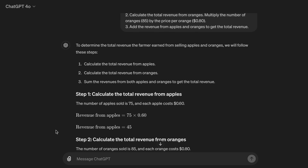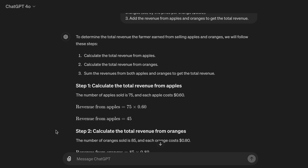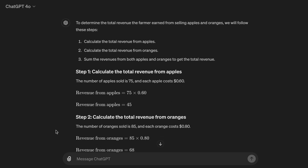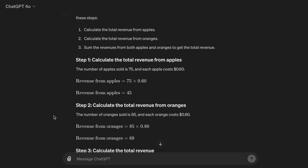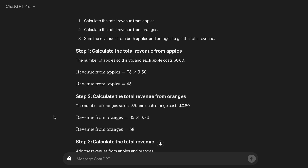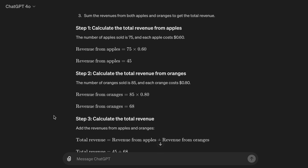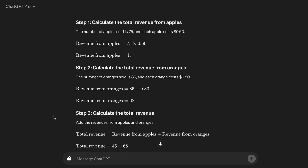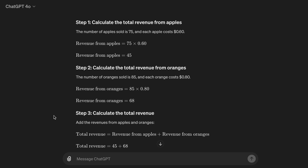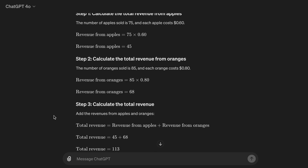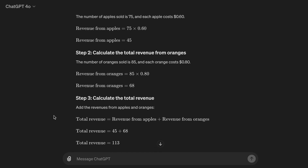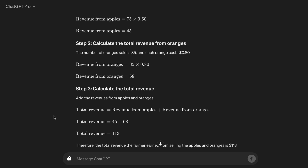To determine the total revenue the farmer earned from selling apples and oranges, we will follow these steps: 1. Calculate the total revenue from apples. 2. Calculate the total revenue from oranges. 3. Sum the revenues from both apples and oranges to get the total revenue. Step 1: The number of apples sold is 75, and each apple costs 60 cents. Revenue from apples equals 75 times 0.60, which equals $45.